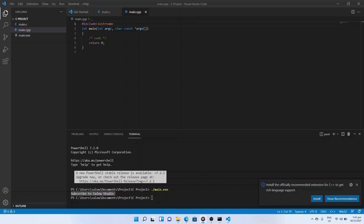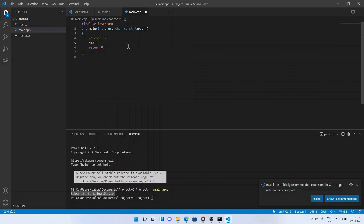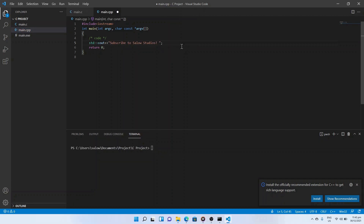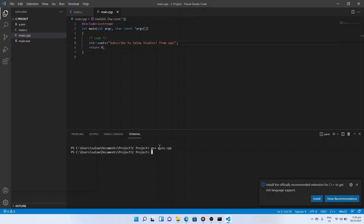We will use the cout function to print the output text. We can run the C++ program by going to the terminal window in the bottom panel and typing g++ main.cpp and pressing enter. This will generate the exe file. To run it, type .\a.exe and press enter. We can see the output — we have successfully run the C++ program.